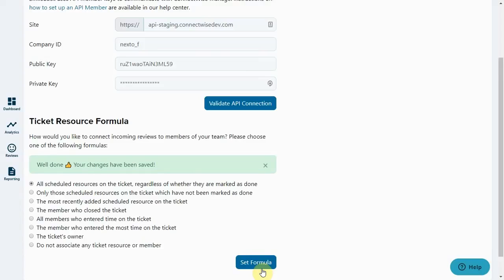So to sum up, Smileback can be configured to match how your company works in ConnectWise Manage. And if you're not seeing the agent names you expect to, you should go and check the ticket resource formula.